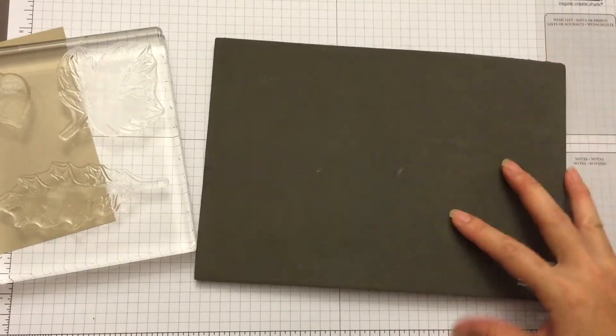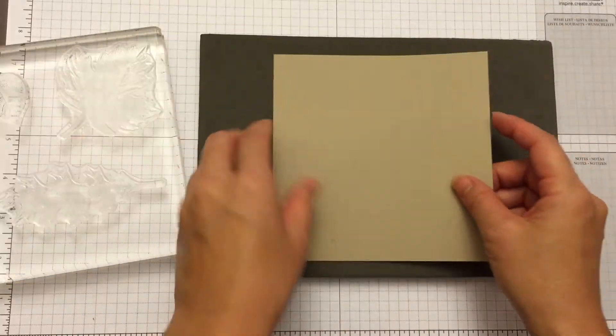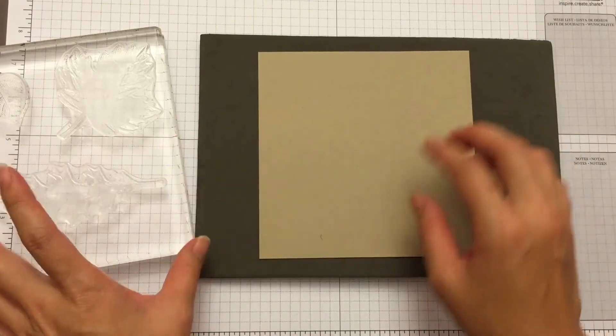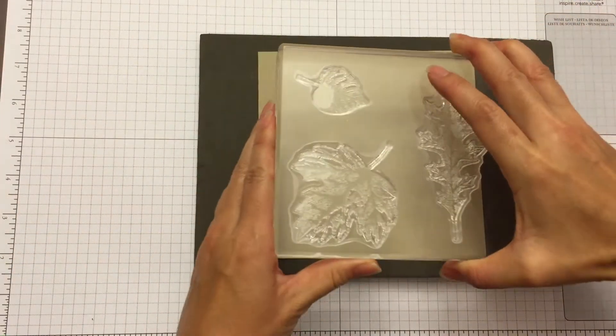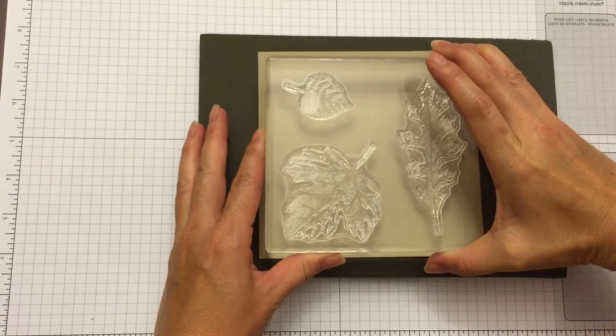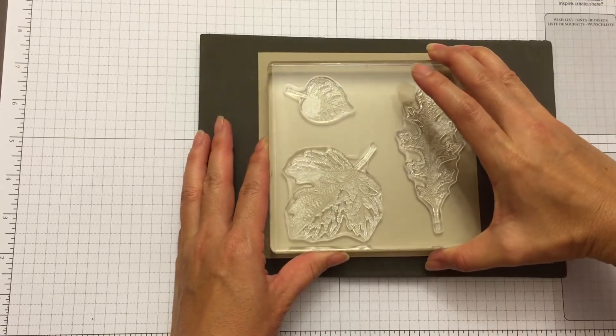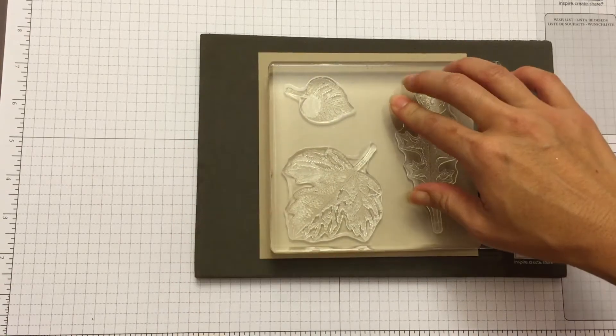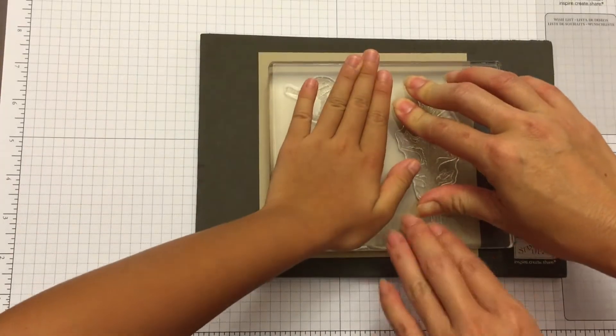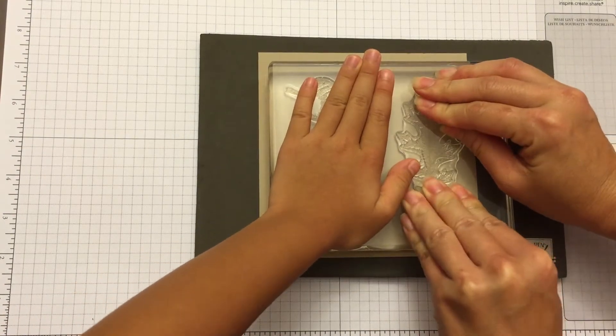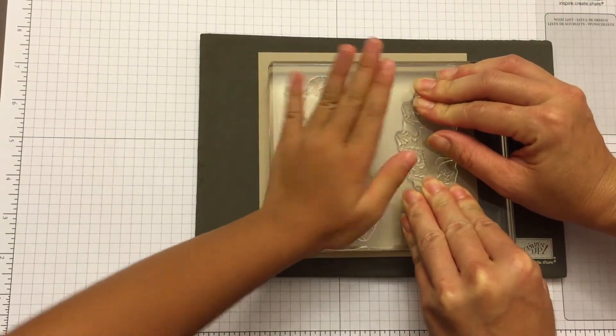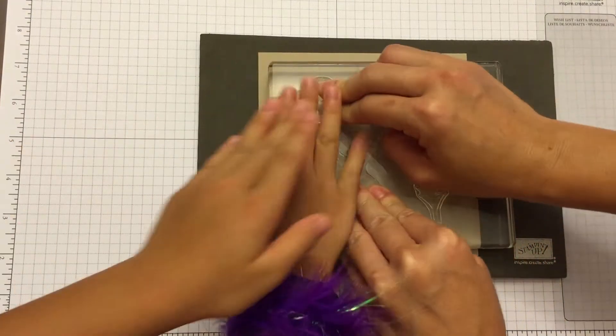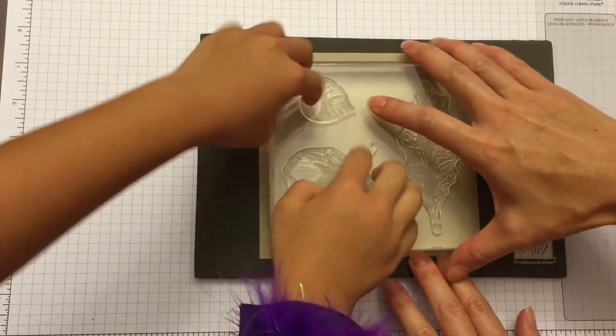You need a Stampin' Pierce mat. Then you want to stamp your leaves. Apply pressure to your stamp, and then lift off.